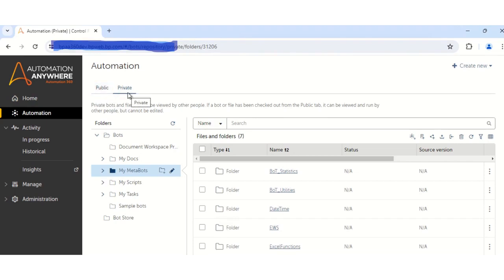So in order to export the bot, first you have to go to the public tab. But before going to the public tab, make sure that all your subtasks are checked in from the private repository to the public repository. Then only your latest code will be getting exported.